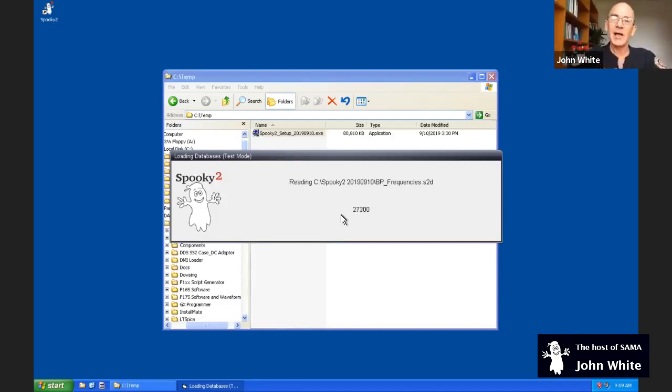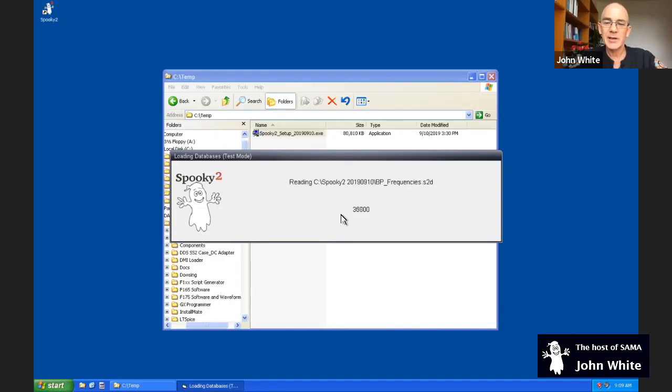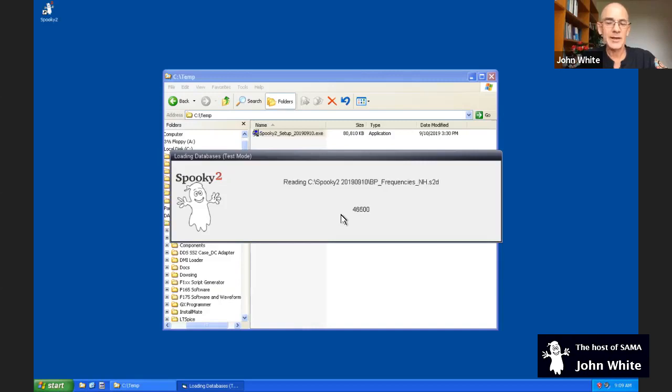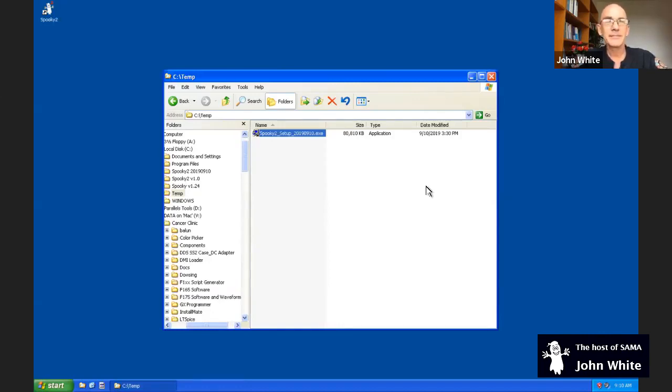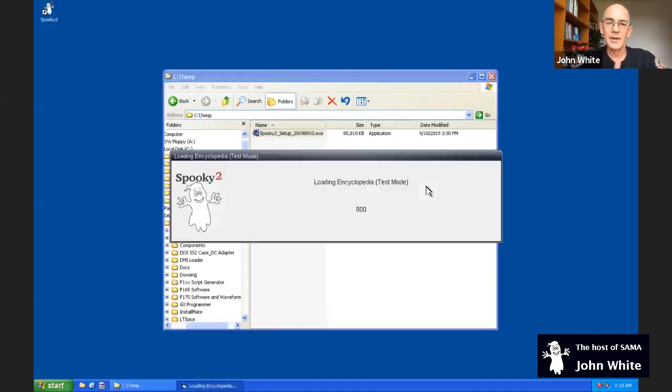This is the molecular weight frequencies. Molecular weight are for compounds, substances. Base pair frequencies are for living things, such as bugs, viruses, funguses, parasites, anything. And this is the non-human base pair database. And we're almost there. Now we're loading the encyclopedia.